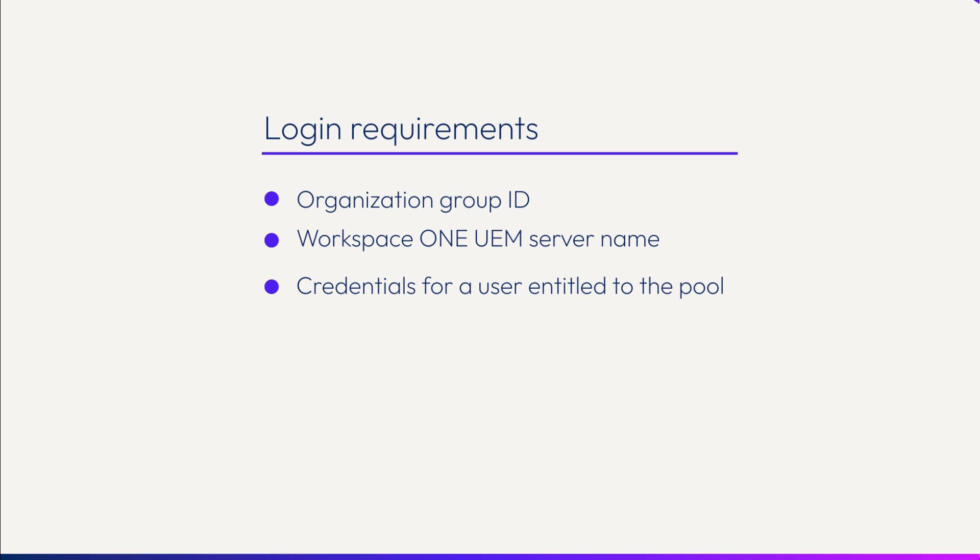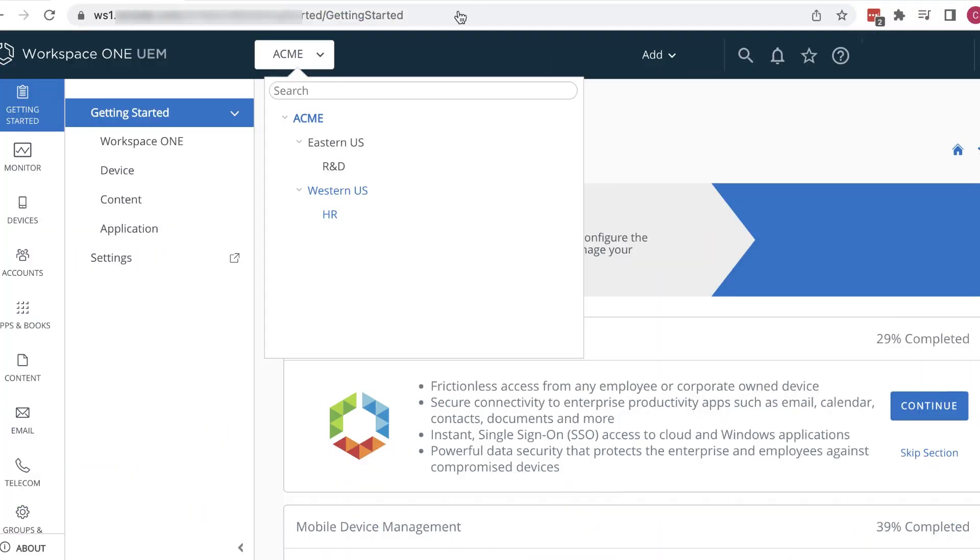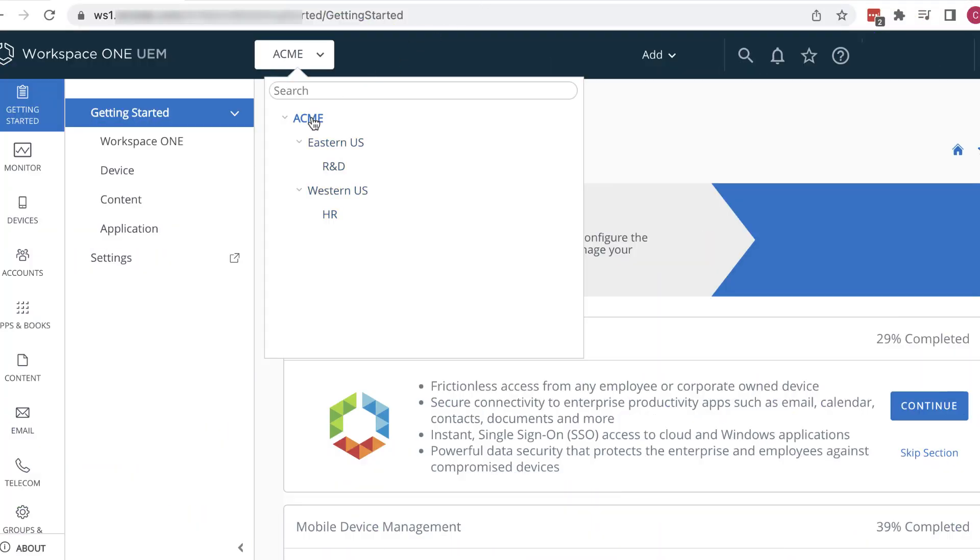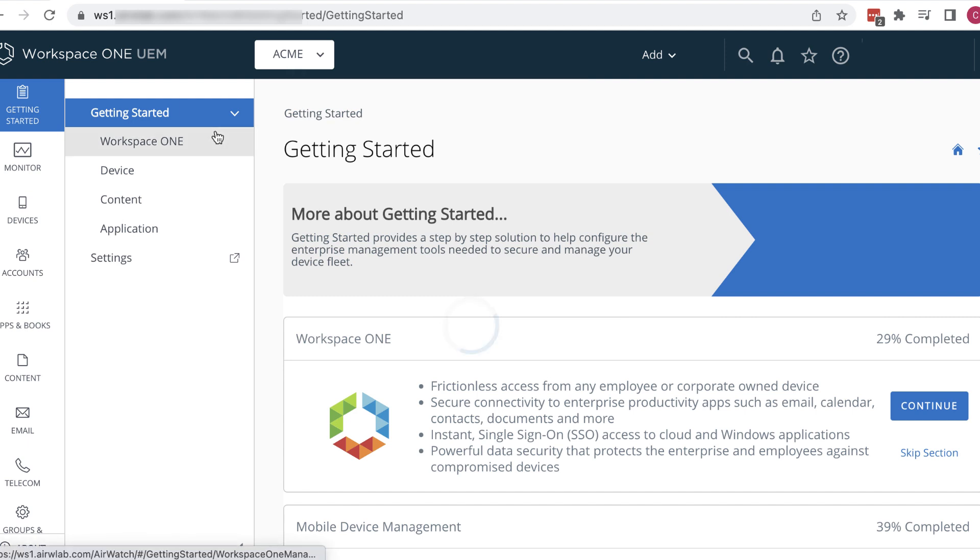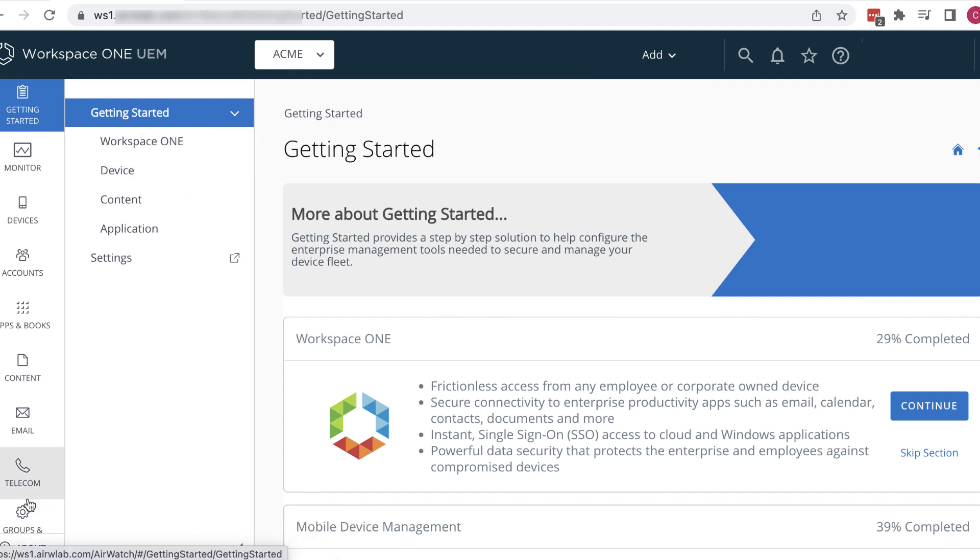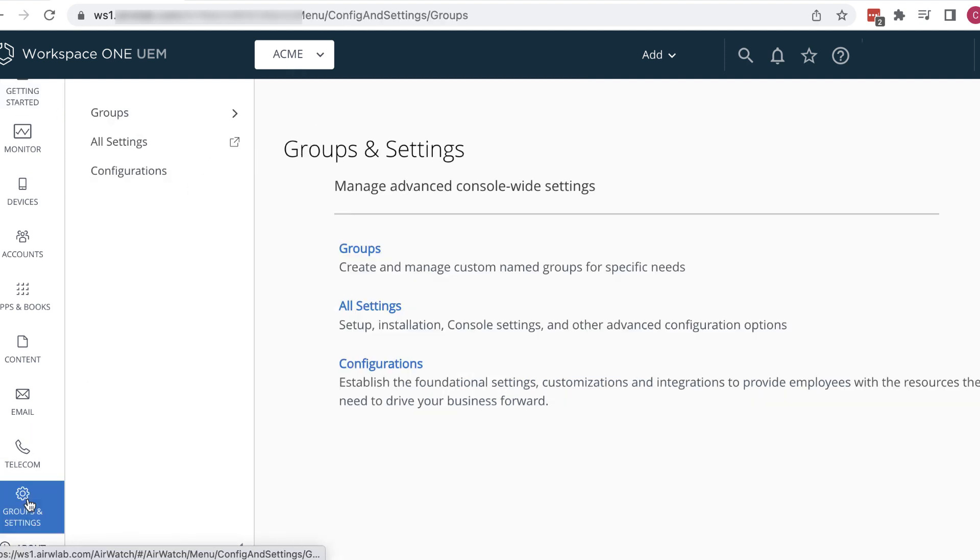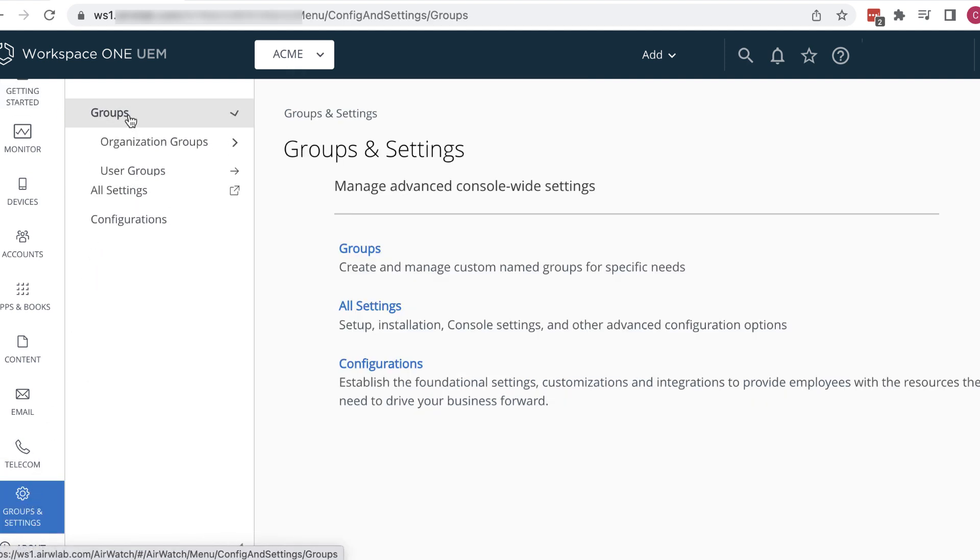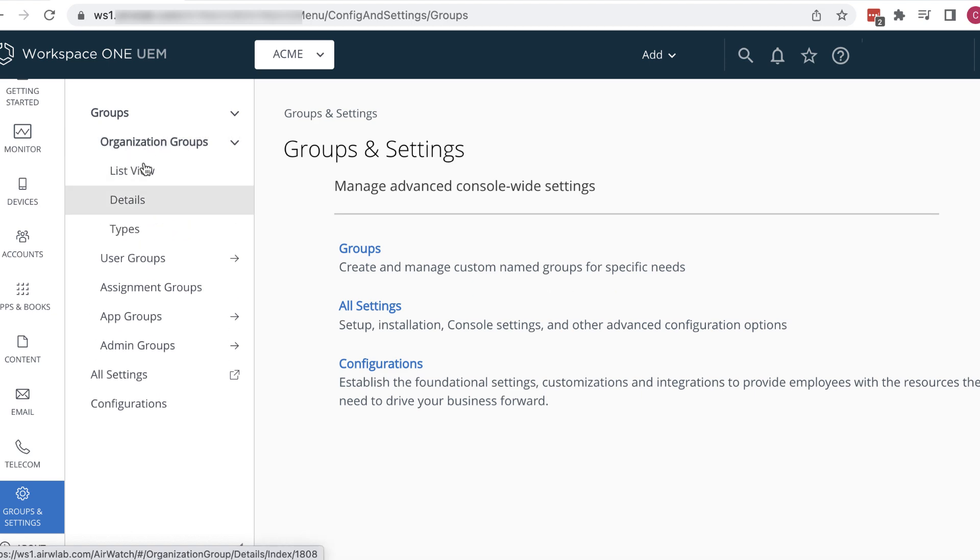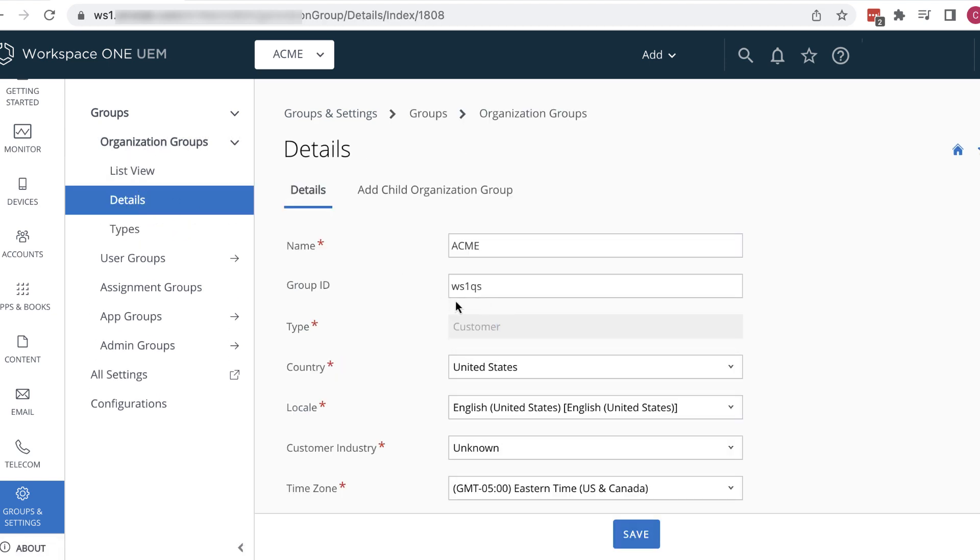To find the group ID, select the organization in Workspace ONE UEM console and then click groups and settings, groups, organization groups, details. And here's the group ID in the group ID field.